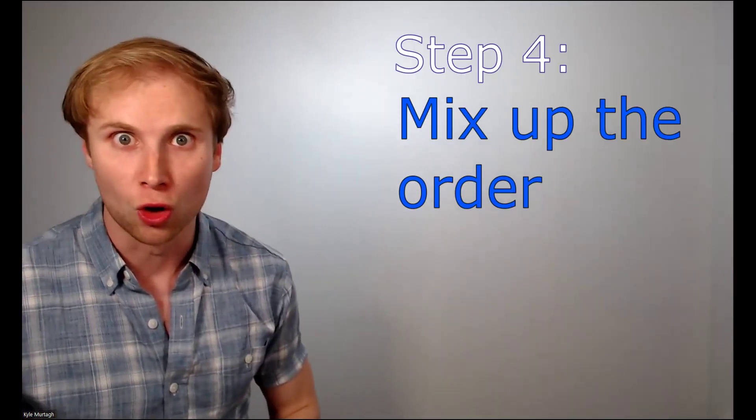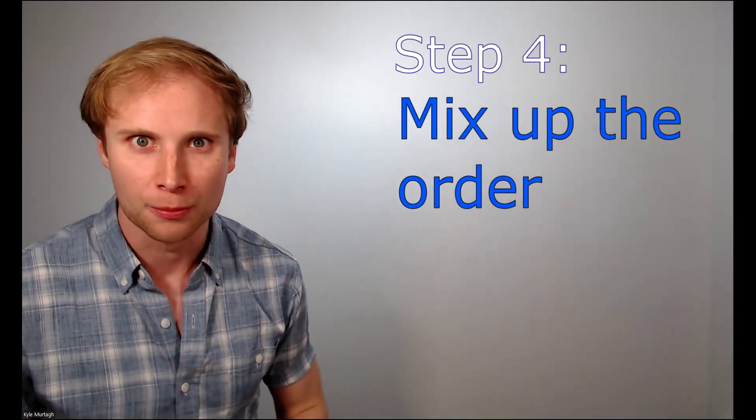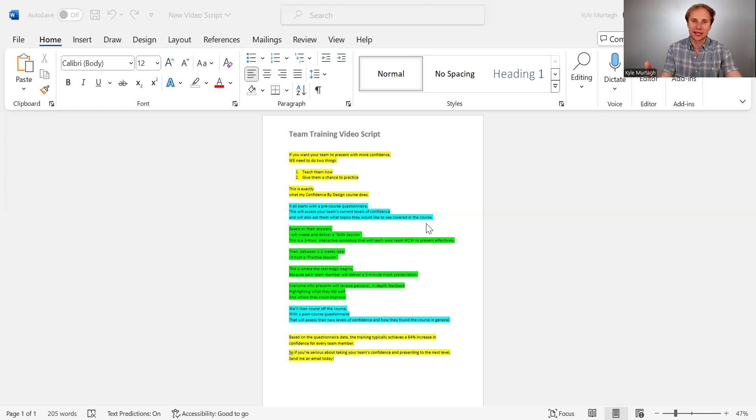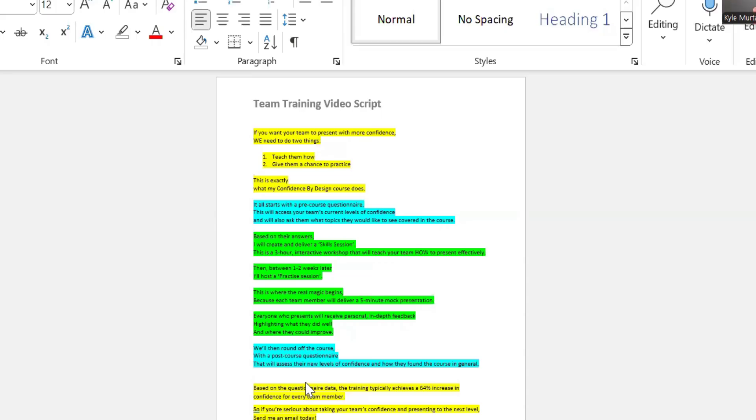Mix up the order. So let's imagine that you've internalized your entire script. What you can now do is practice it in the wrong order. So for instance, maybe you'll start with your conclusion. And then maybe you'll jump to the middle. And then maybe you'll jump to your second point. And then maybe you'll jump to your fourth point. And then maybe you'll hop back to the very beginning.